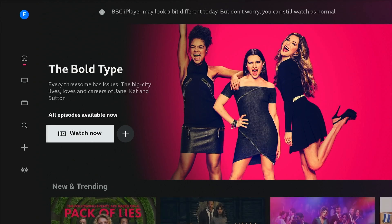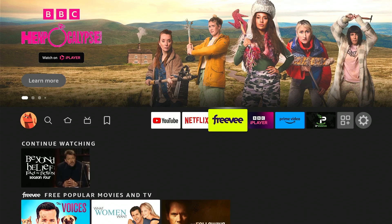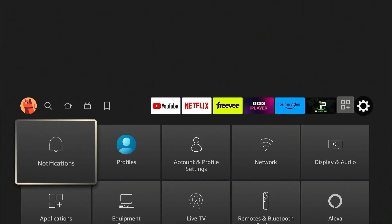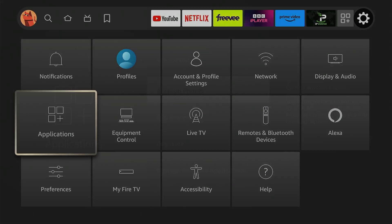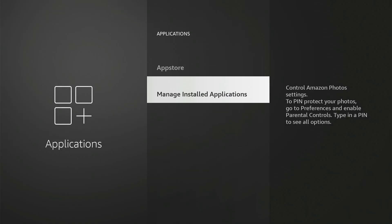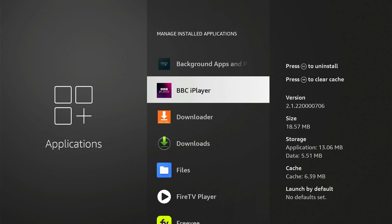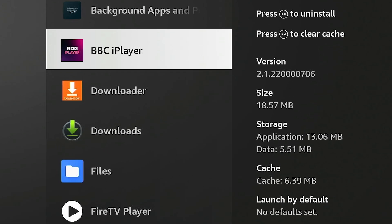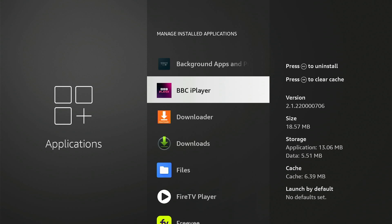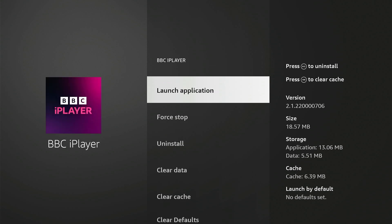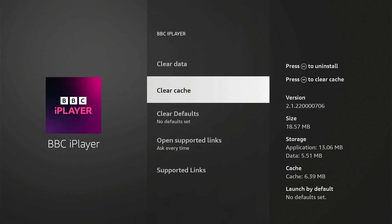I've quickly launched iPlayer to demonstrate. Now going back across to Settings, down to Applications, Manage Installed Applications, and down to BBC iPlayer — you can see the cache is now populated to 6.39 megabytes.